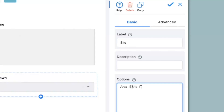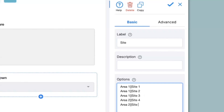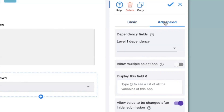Similarly I can mention site 2 and 3 for area 1, keeping in mind that they are mentioned one after the other with no spaces after each option. And similarly I can do this for area 2 having sites 4, 5, and 6. For this particular example I will not keep any site location for area 3.